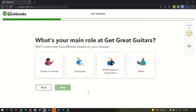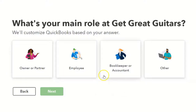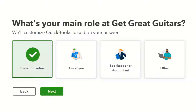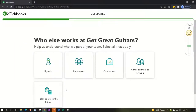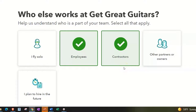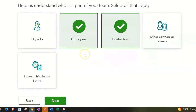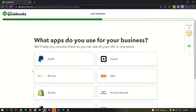It then asks for your main role at Get Great Guitars. Options are owner, employee, bookkeeper or accountant, or other. I'll select owner. The actual impact on your company file will be minimal — the file will work essentially the same way regardless. Next it asks who else works for Get Great Guitars. I'll select 'I have employees' along with contractors and other partners. Again, I don't think this changes your chart of accounts — it's mainly internal tracking data for QuickBooks.